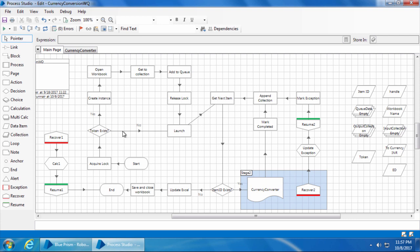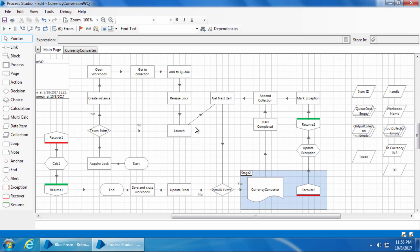Now let's review what happens when we start this process on two bots simultaneously. First, both bots race to acquire the lock — only one bot acquires it and saves the token. That bot passes the decision stage, creates the Excel instance, opens the workbook, gets the data into the collection, adds it to the queue, releases the lock, launches the XE currency converter site, and proceeds to get the next item. The other bot, which couldn't acquire the lock, has no token, fails the decision stage, goes directly to the Launch stage, and proceeds to get the next item. In the next video, we will step through this process on both computers to see how environment locking really works.